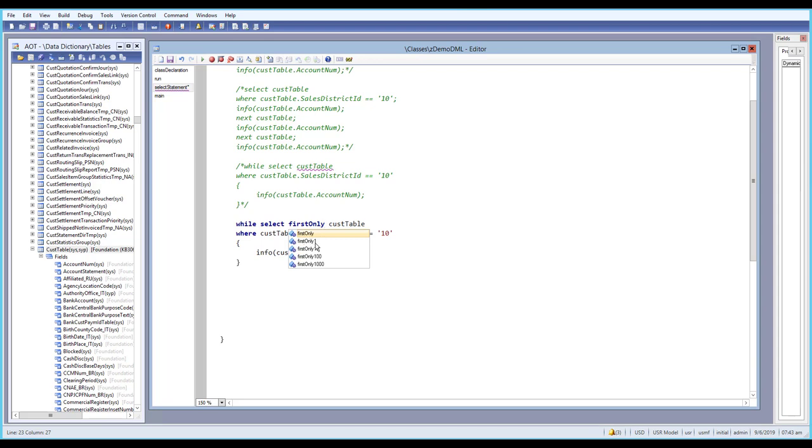Firstonly10 will return the first 10 records. Firstonly100 will return the first 100 records. And firstonly1000 will return the first 1000 records.